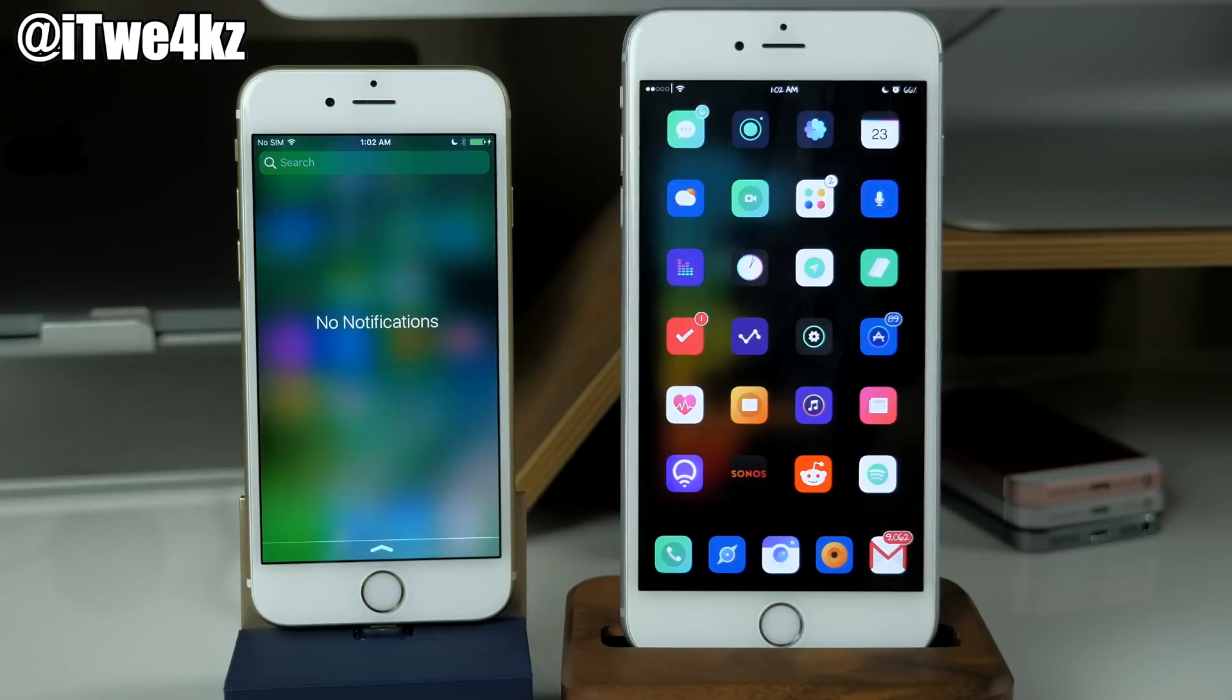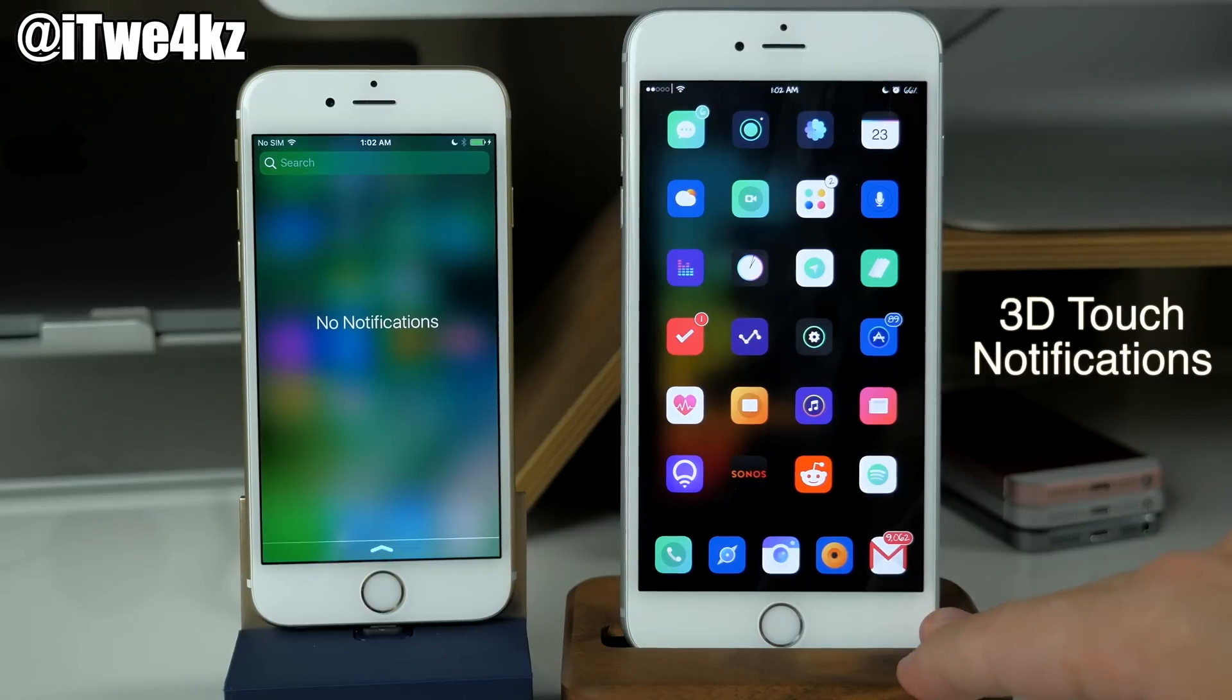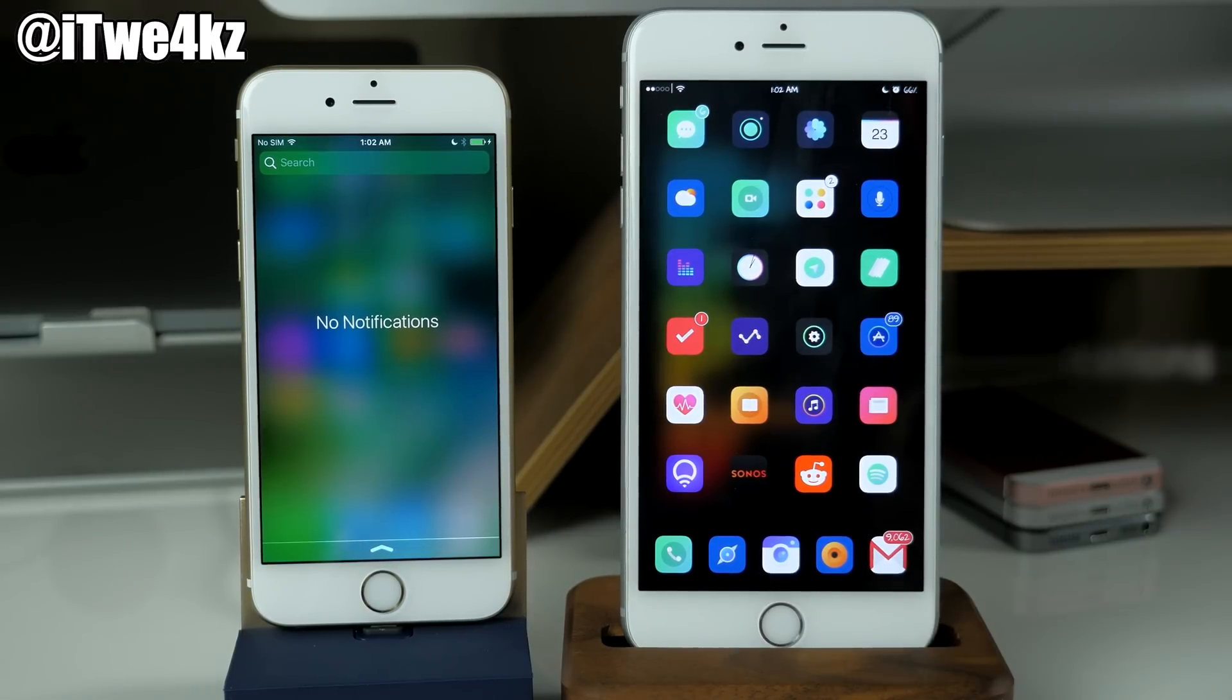And you also have a pretty similar feature here with the tweak called 3D Touch Notifications on a jailbroken device.